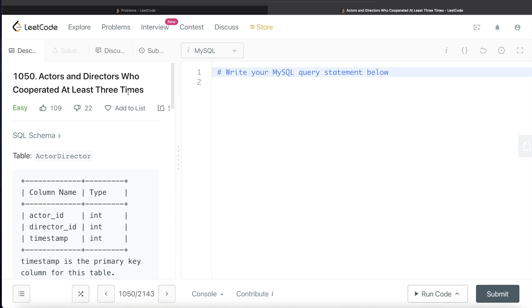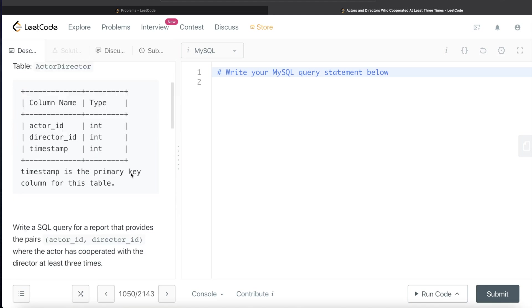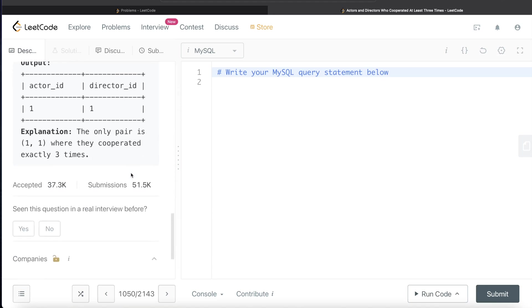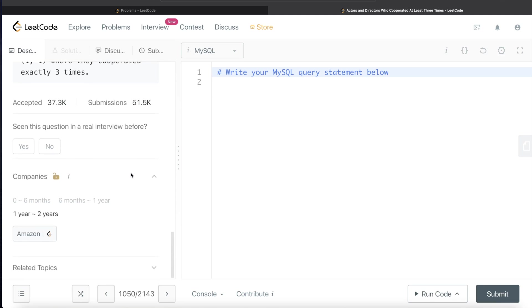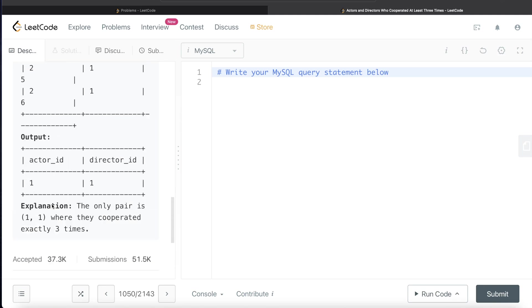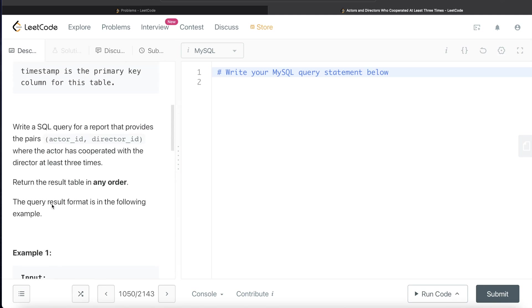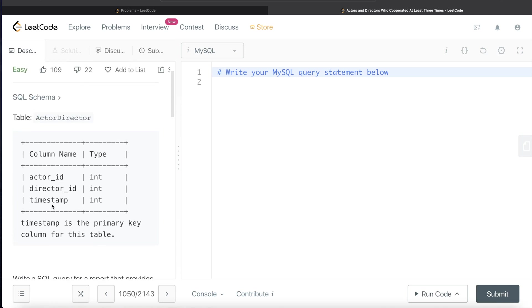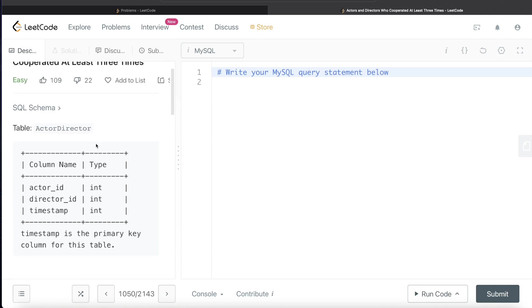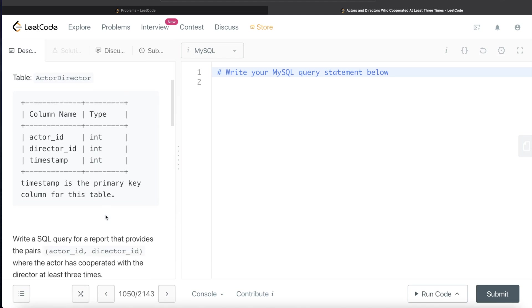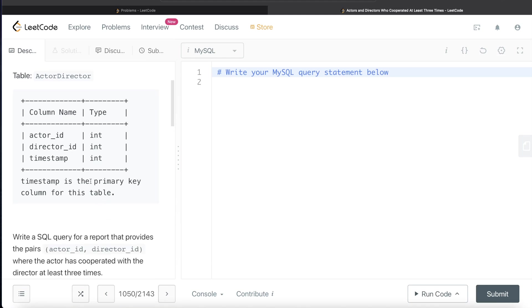This question has been asked in Amazon before, so let's go ahead and read the question. We are given a table called ActorDirector with three different columns: actor_id, director_id, and timestamp. All of these have data type integer.